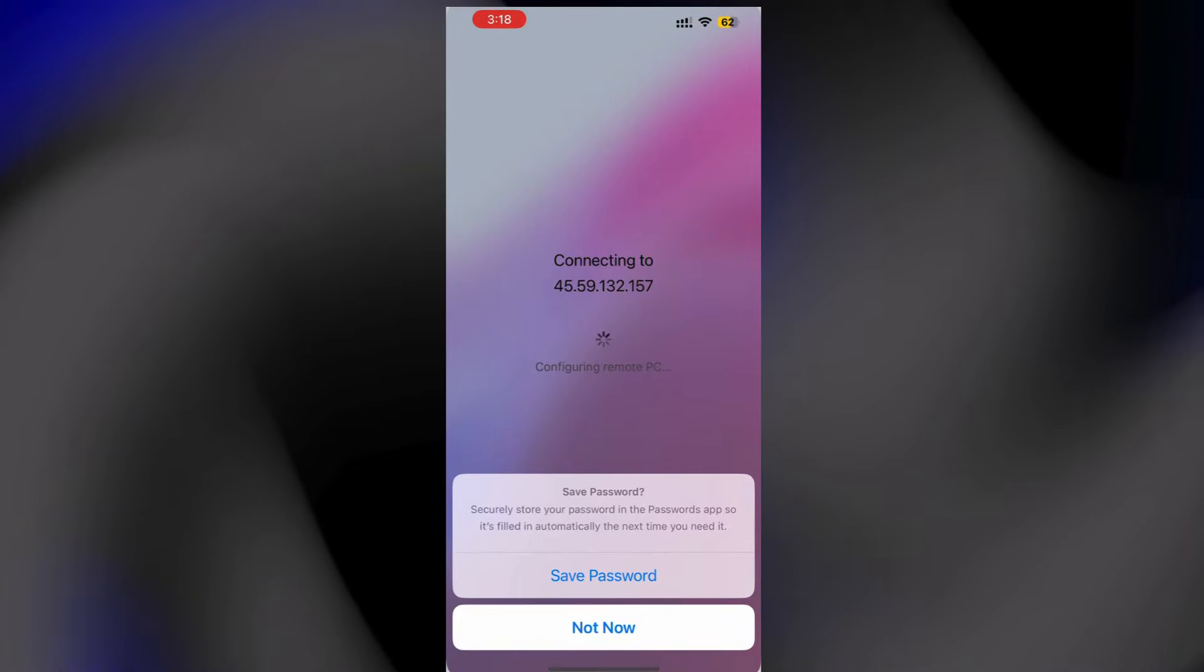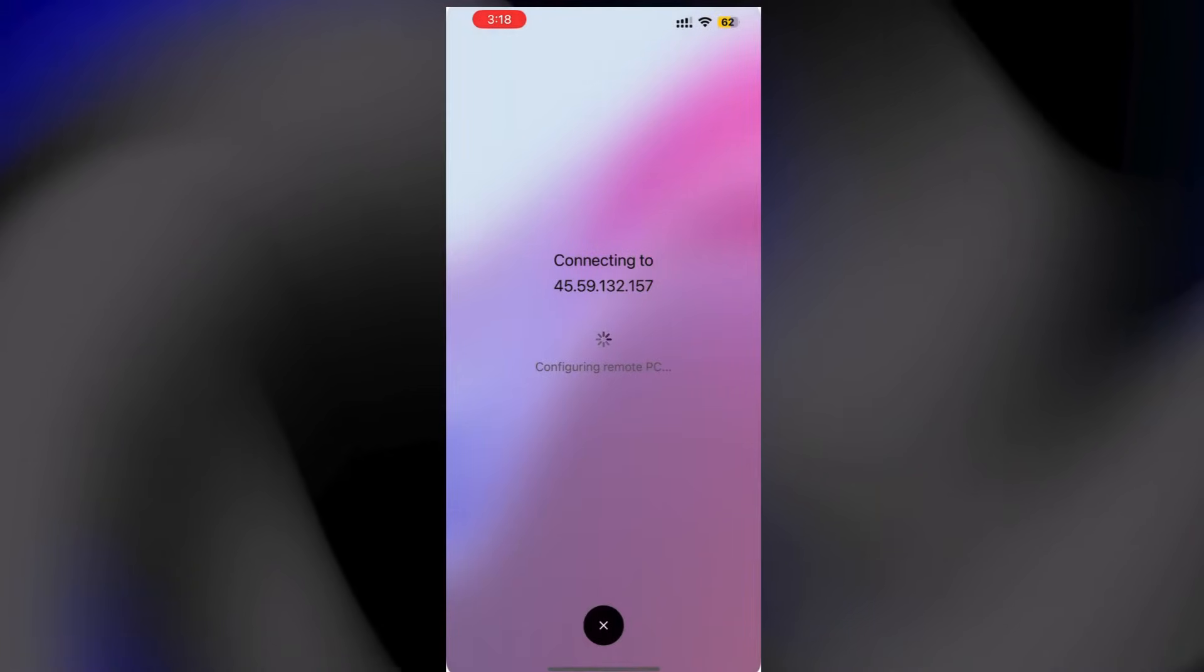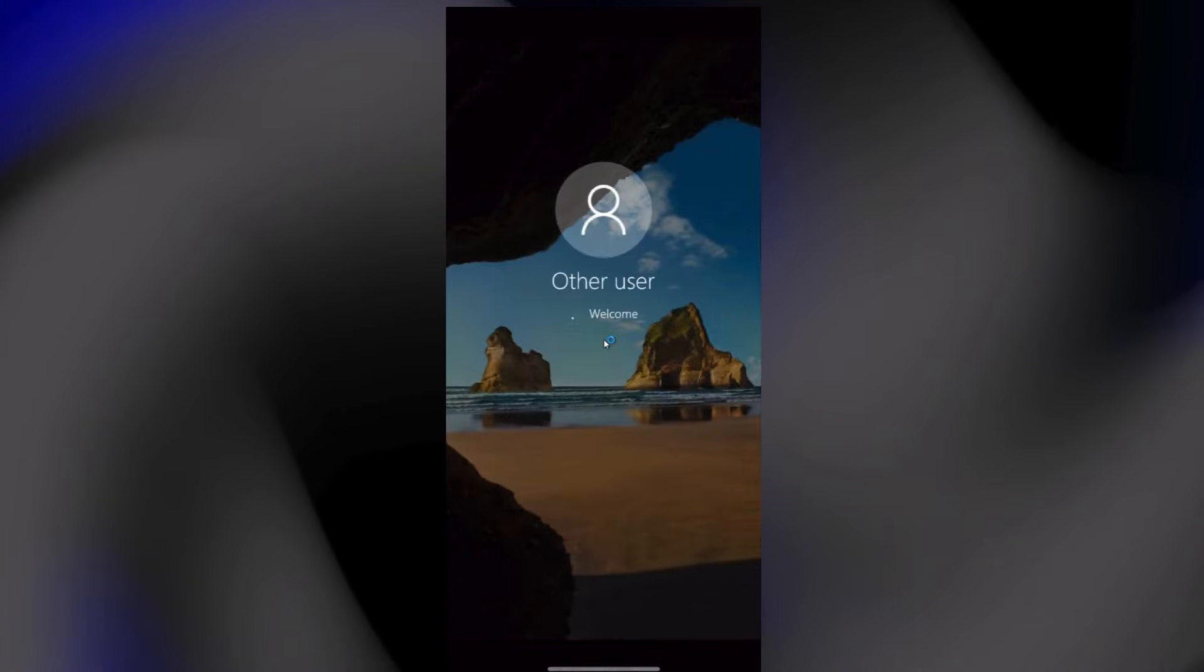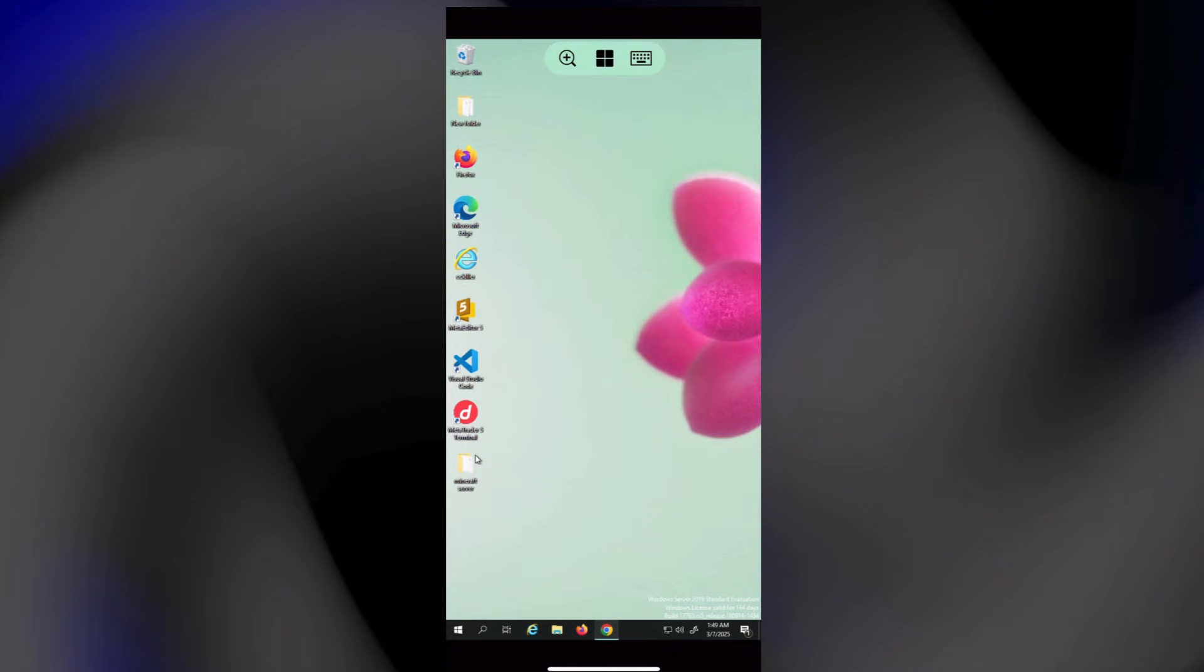Now just tap on your added PC and boom, you're connected. Enjoy the RDP server in your phone.